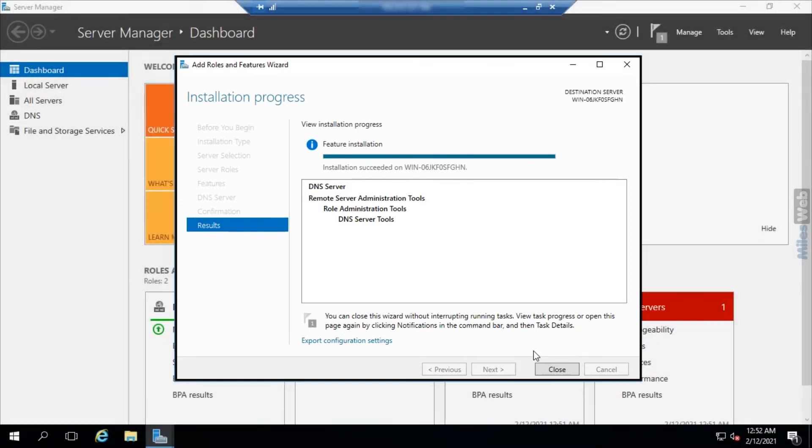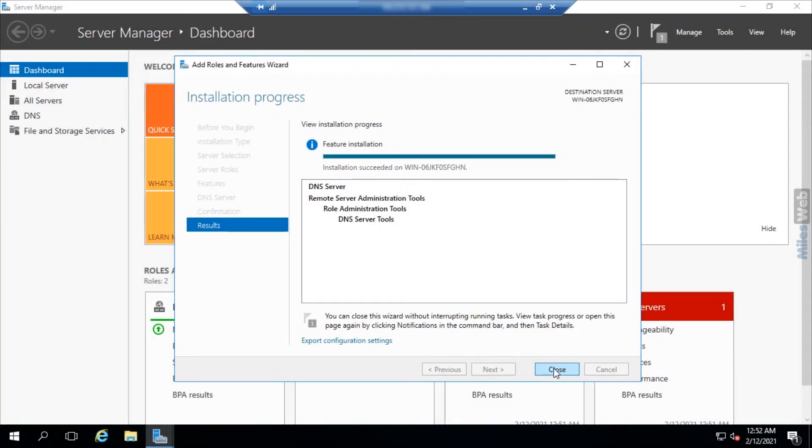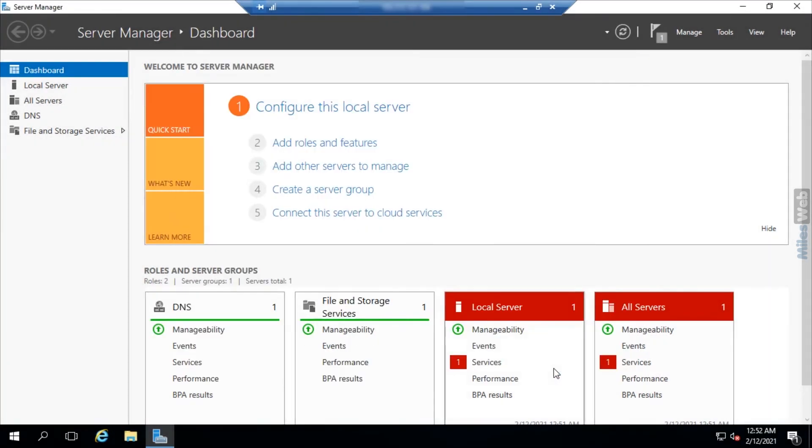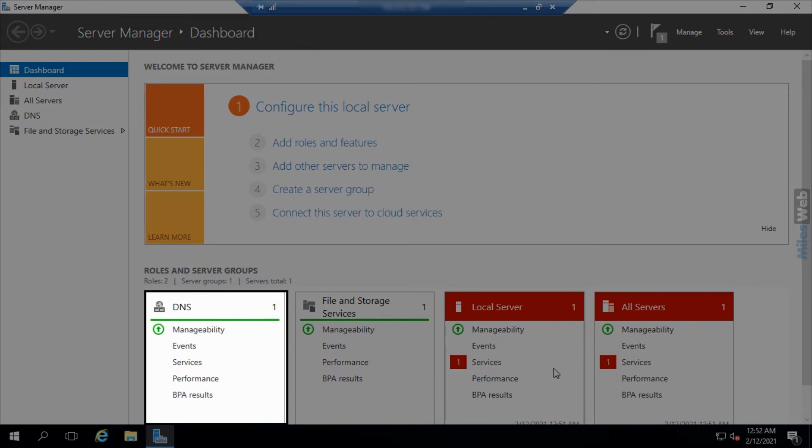Once the DNS server gets installed, you will get a success message. The DNS server will get displayed in the server manager dashboard.